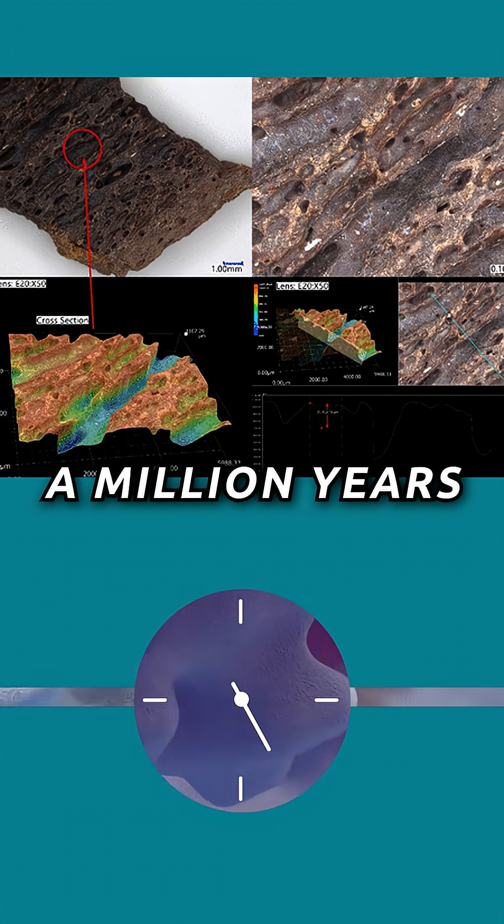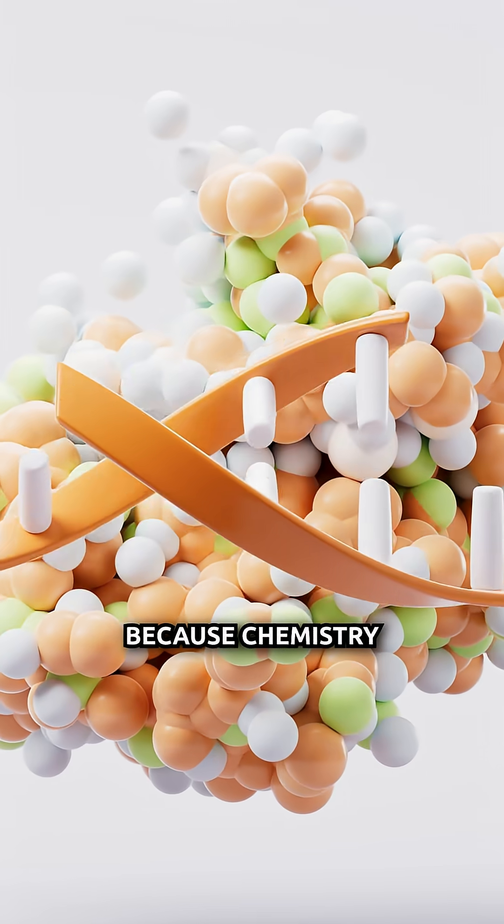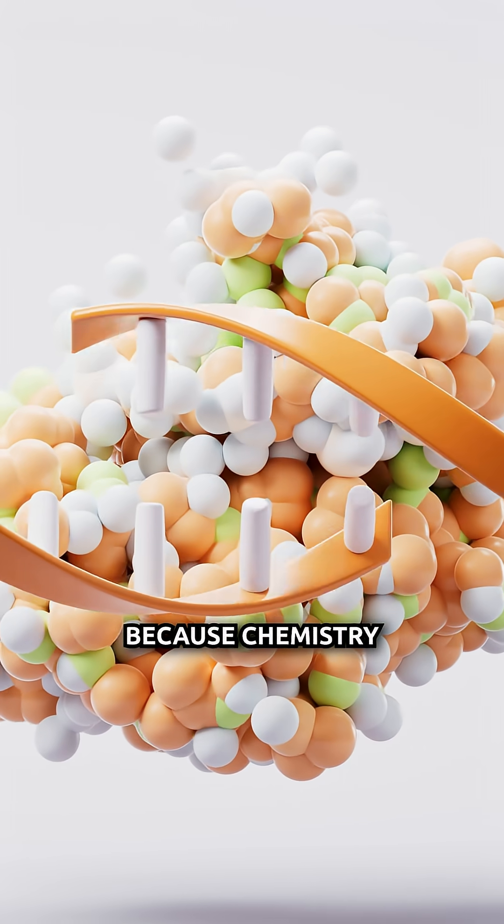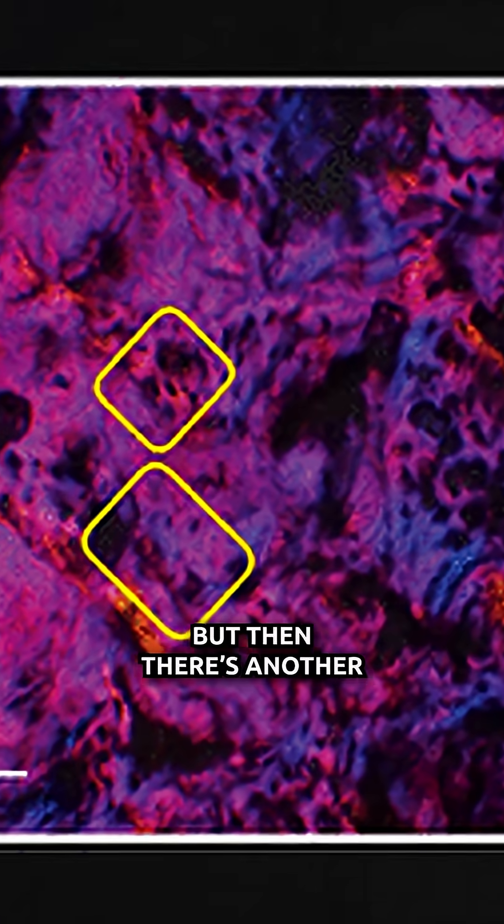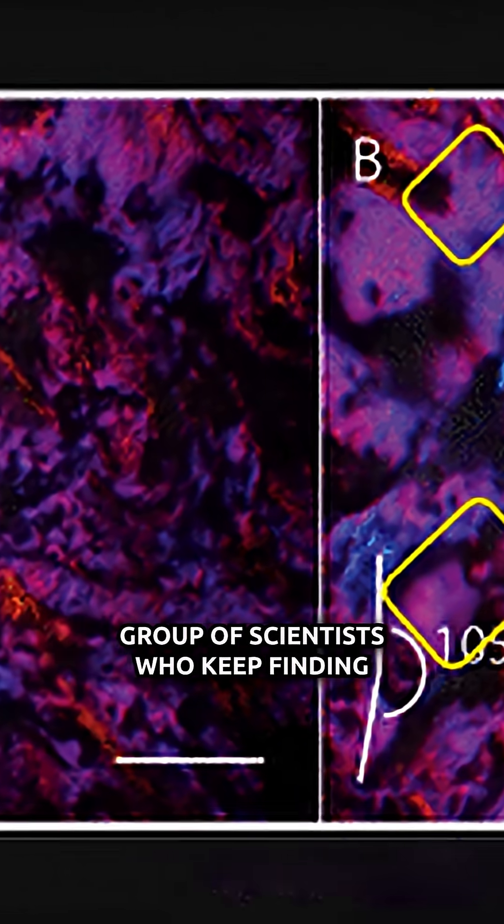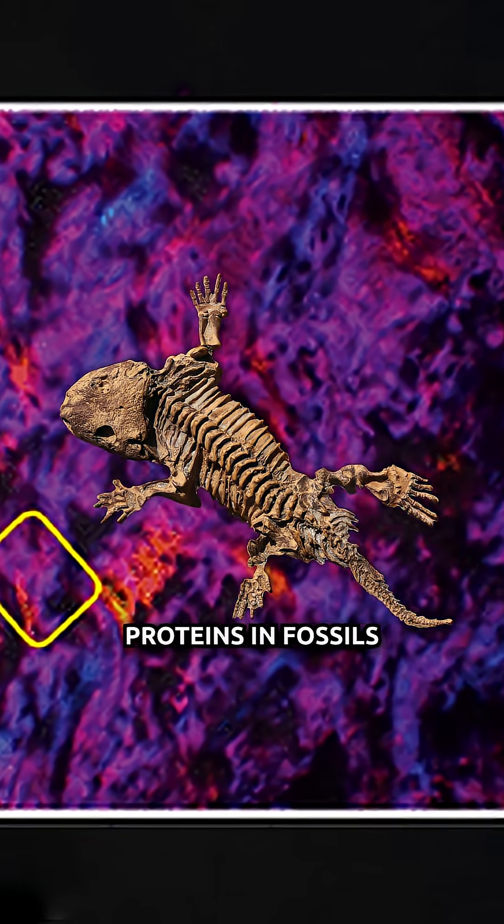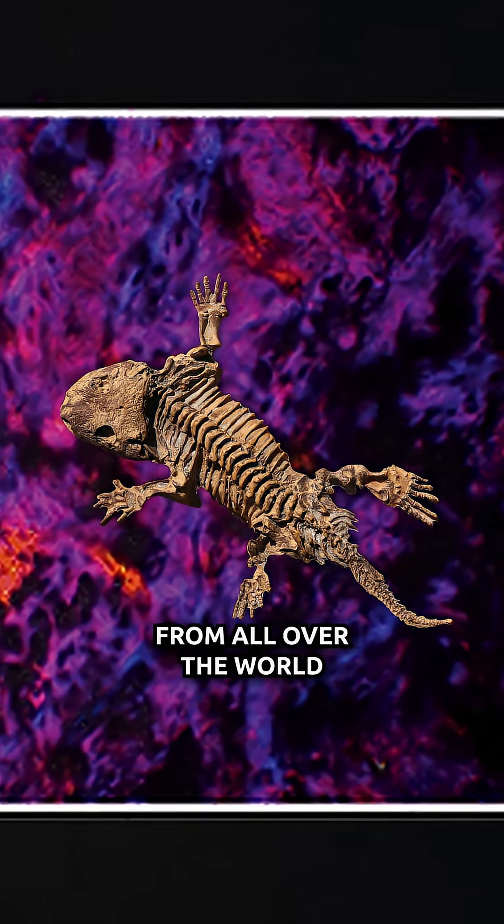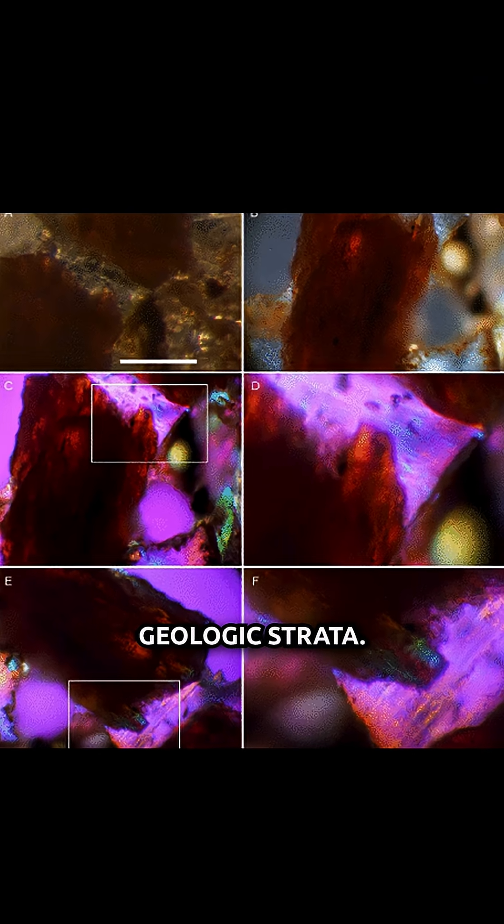Protein can't last a million years under ideal conditions because chemistry happens relentlessly. But then there's another group of scientists who keep finding proteins in fossils from all over the world and at different depths within the geologic strata.